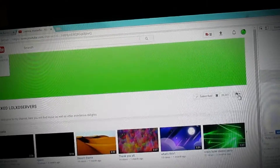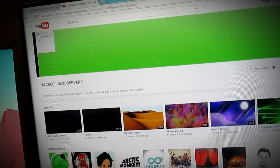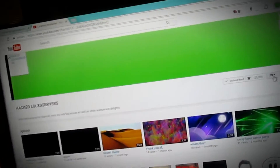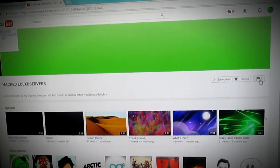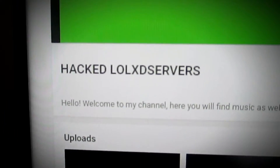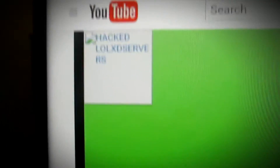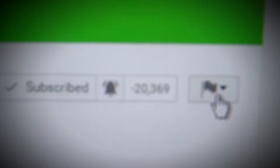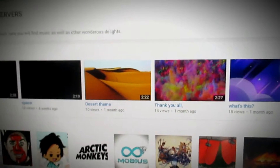Sorry, thought I heard something. I don't have much time left to film on this camera — it doesn't have a lot of battery and it's running out of space. So I need to just get this done. I'm going to send him a text with a picture of his channel. Basically I changed his channel name to 'Hacked lolxd servers,' deleted his picture, and made it show negative 20,369 subscribers. This should be fun.